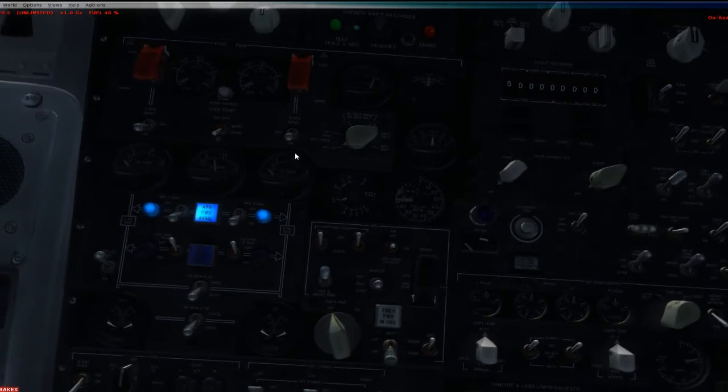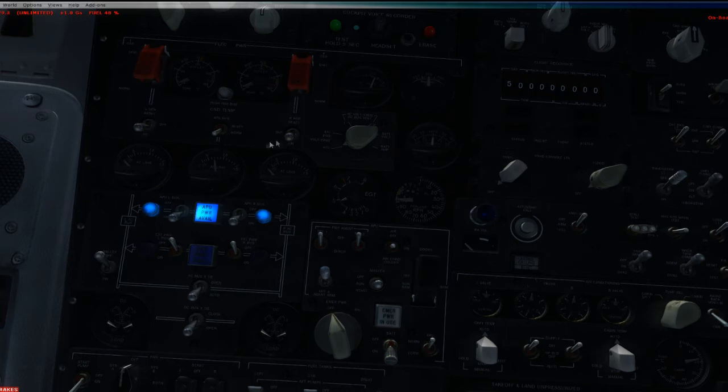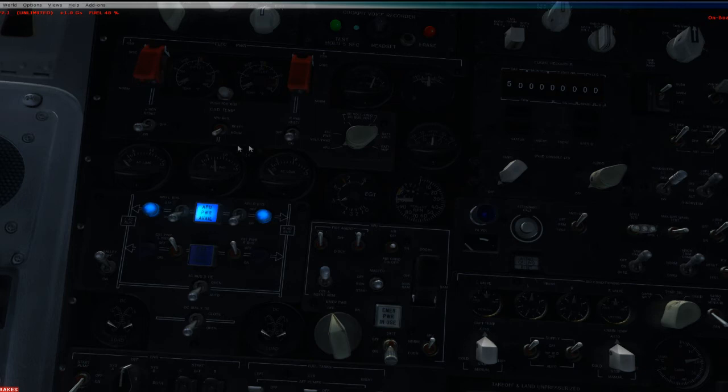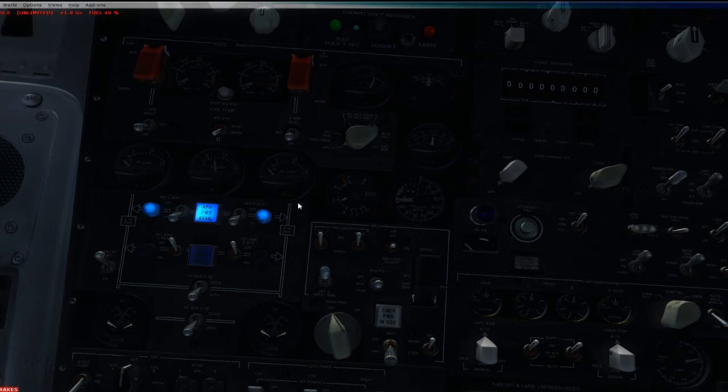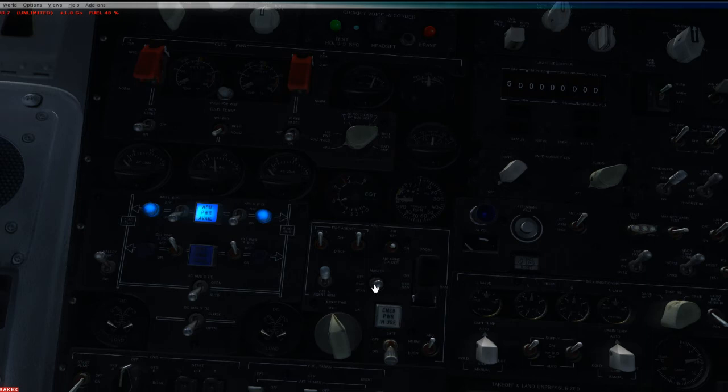Once the engines are started, as long as these switches are in the on, these are the engine generator switches, the bus system will automatically switch from the APU to the engine generators, and these are no longer needed. Once the engines are started, what you want to do is go ahead and turn off the APU to save gas.